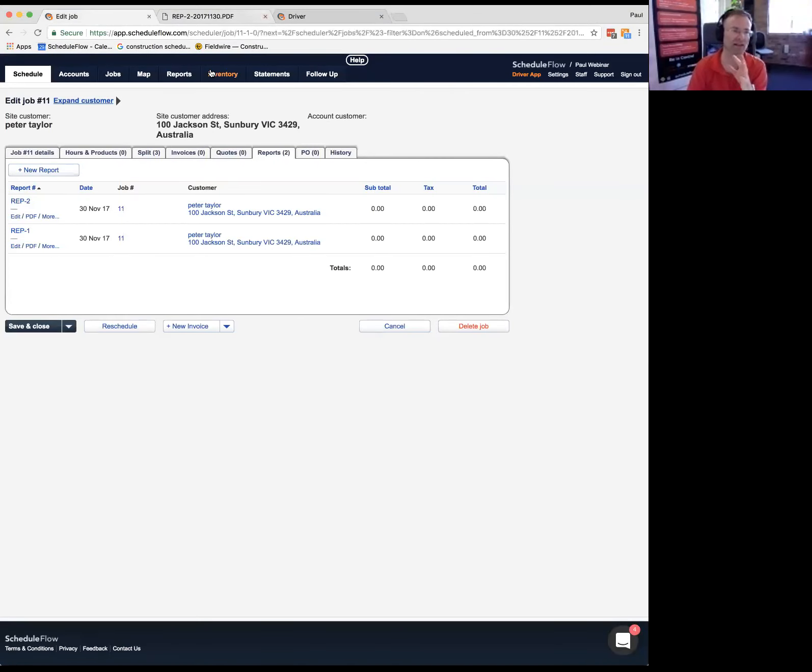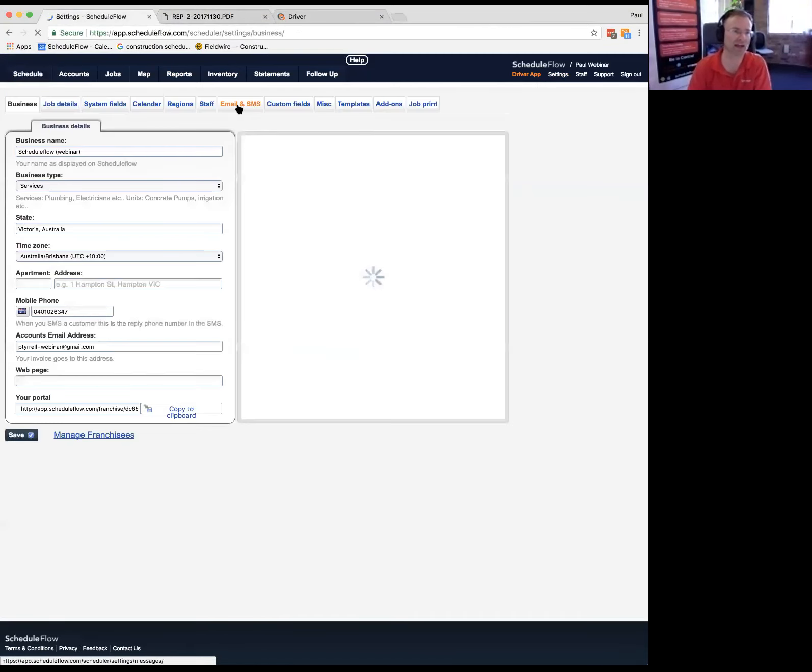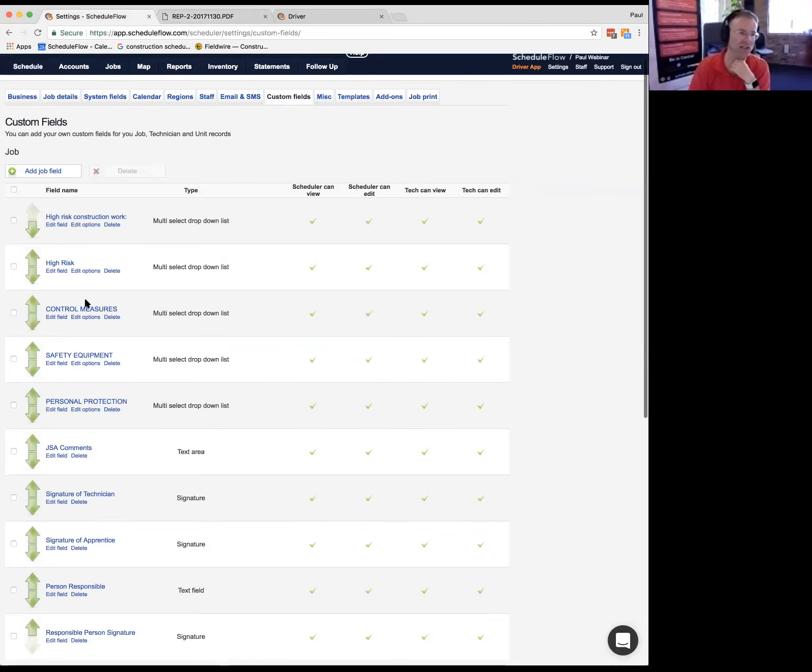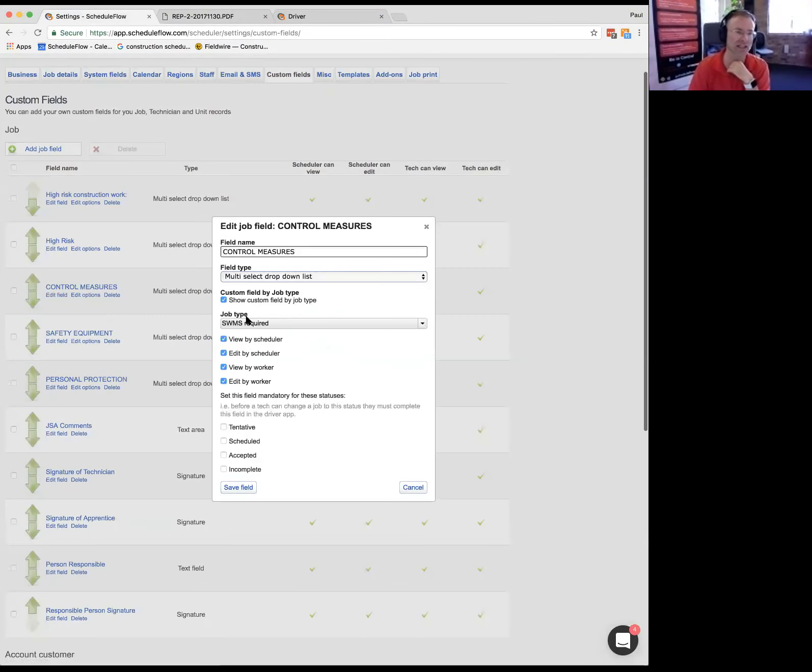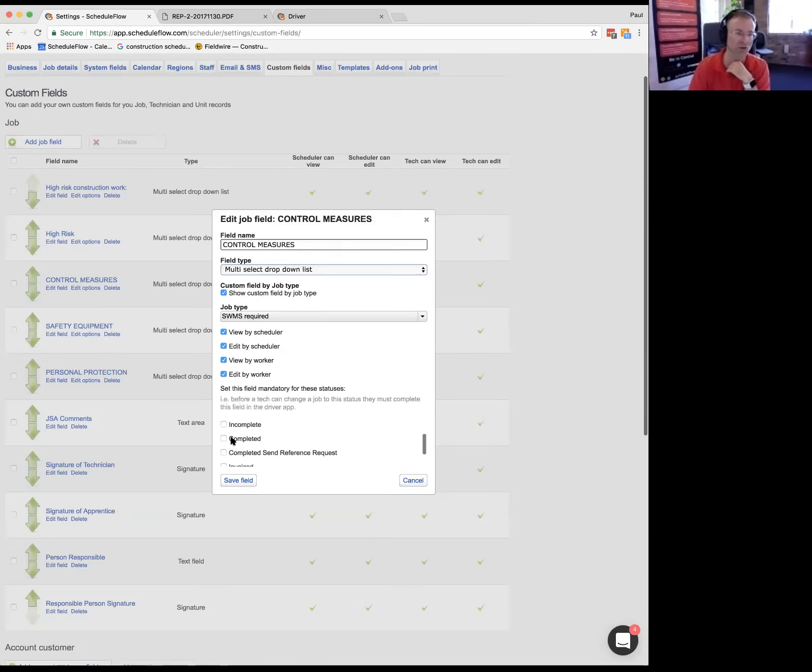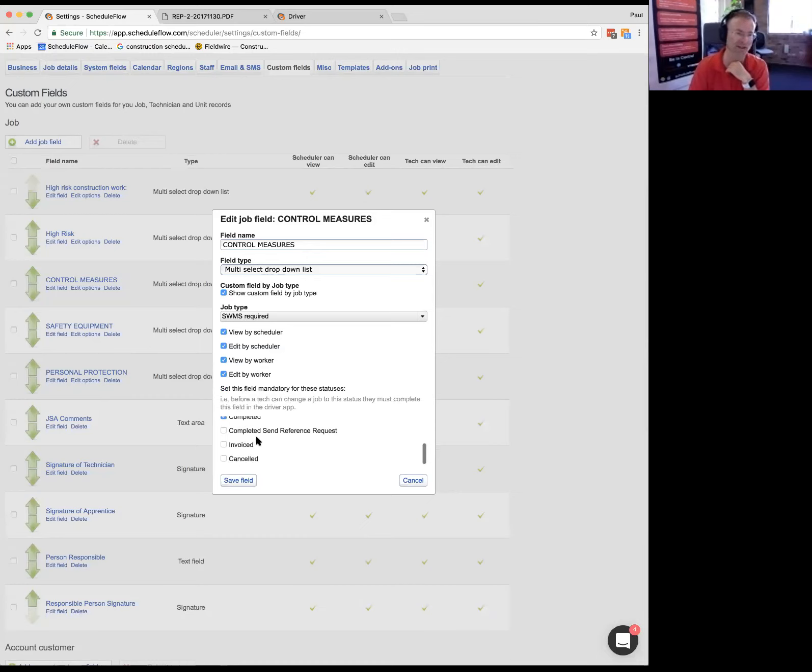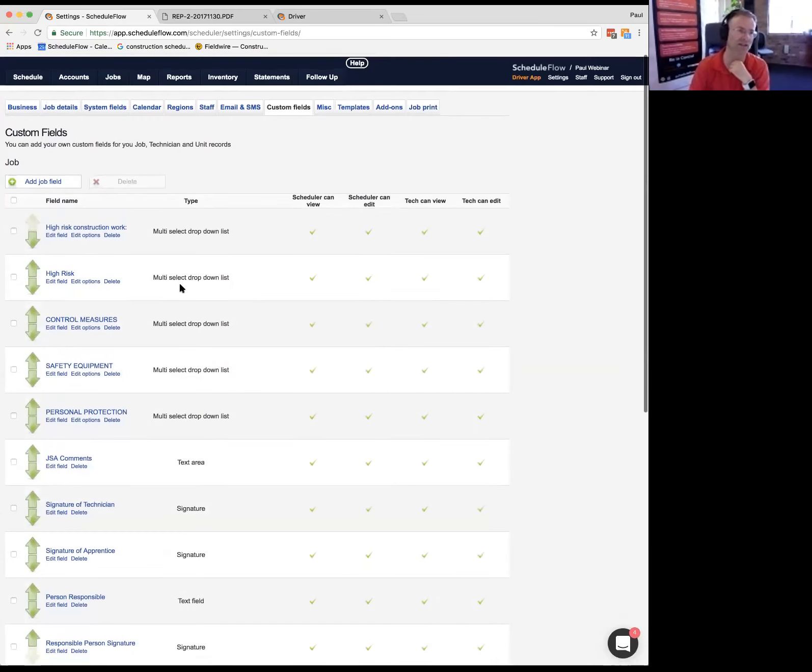So it solves that recoverability of JSA information. We're setting up some JSA questions here. We can say, this is required. Before you can set a job to be completed, you must answer this question. Or you can say, before you even start a job, you must answer this question. Or both. Normally, you choose one or the other. And that will make it mandatory. So they cannot flag a job as completed until I've answered that question.